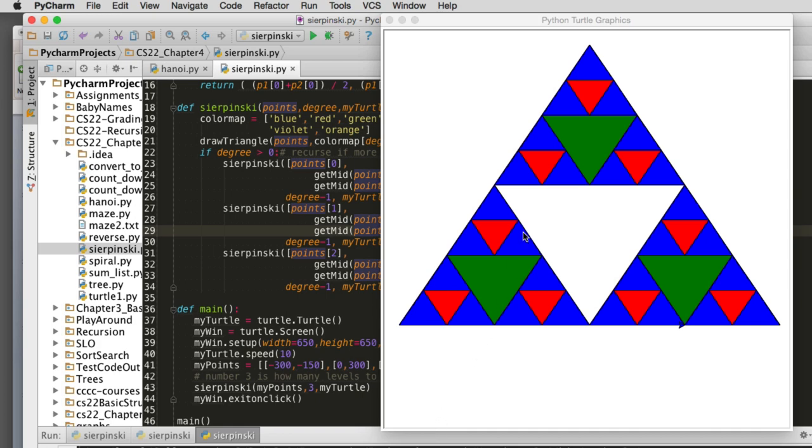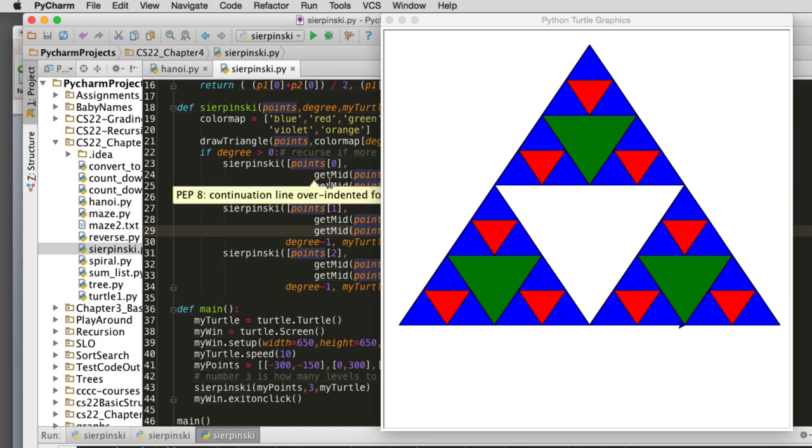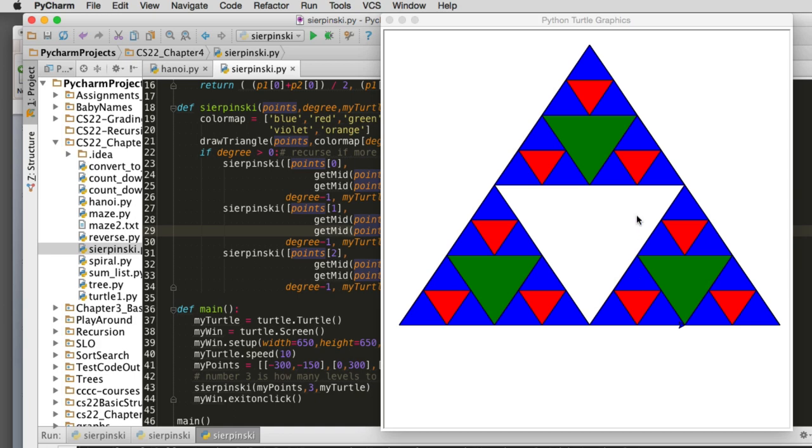When you ran it, you'll notice it recurses drawing the large triangle, then it goes to a corner and draws that triangle, then goes to the bottom left corner and draws that triangle. It's going to recurse in this first call here, drawing the lower left triangle for successively smaller and smaller until it gets to the base case. This one will return, then it's going to do the complete lower right side. When this returns, it's going to come back and do the upper triangle, recursing all the way down. That's the pattern you see.